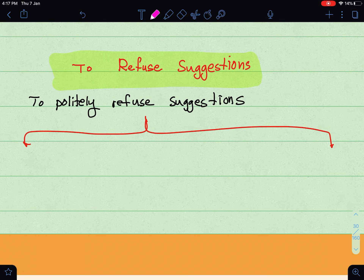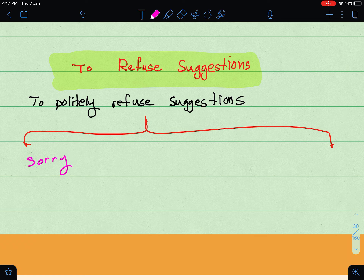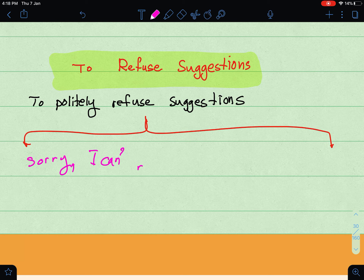To refuse a suggestion — meaning to say no — you can of course decline, because a suggestion is not an obligation. But you should say no in a polite way. To refuse politely, say 'Sorry, I can't' and give a reason. For example: 'Let's go to the park.' — 'Sorry, I can't, I have a family gathering.'